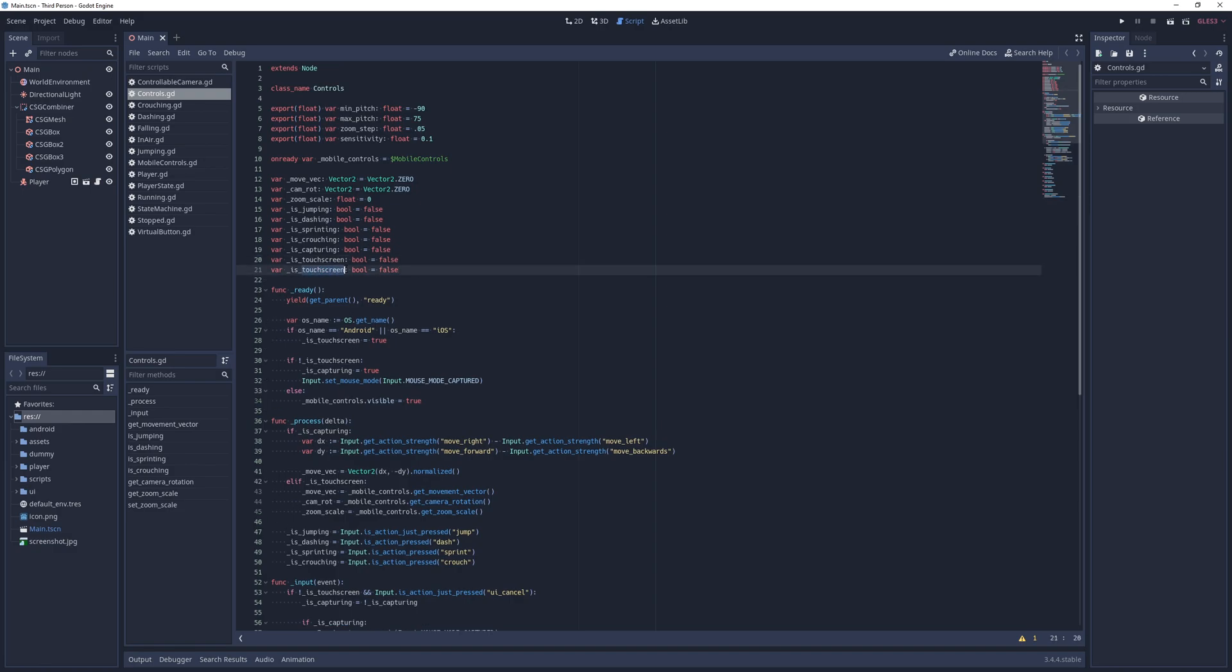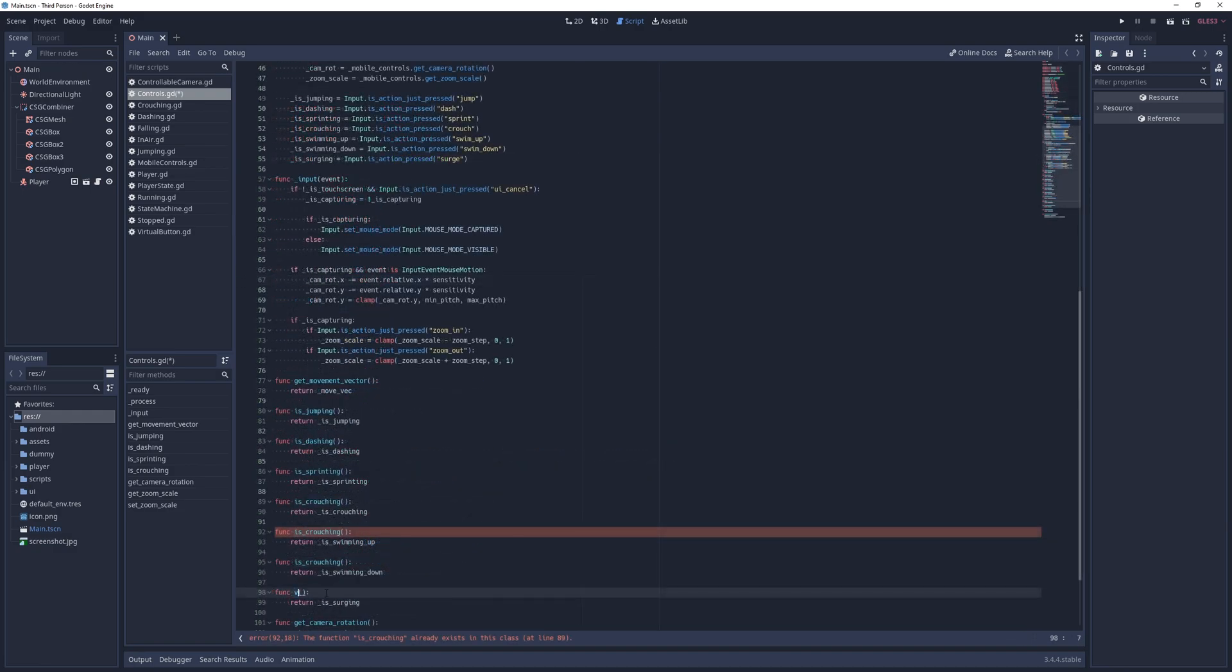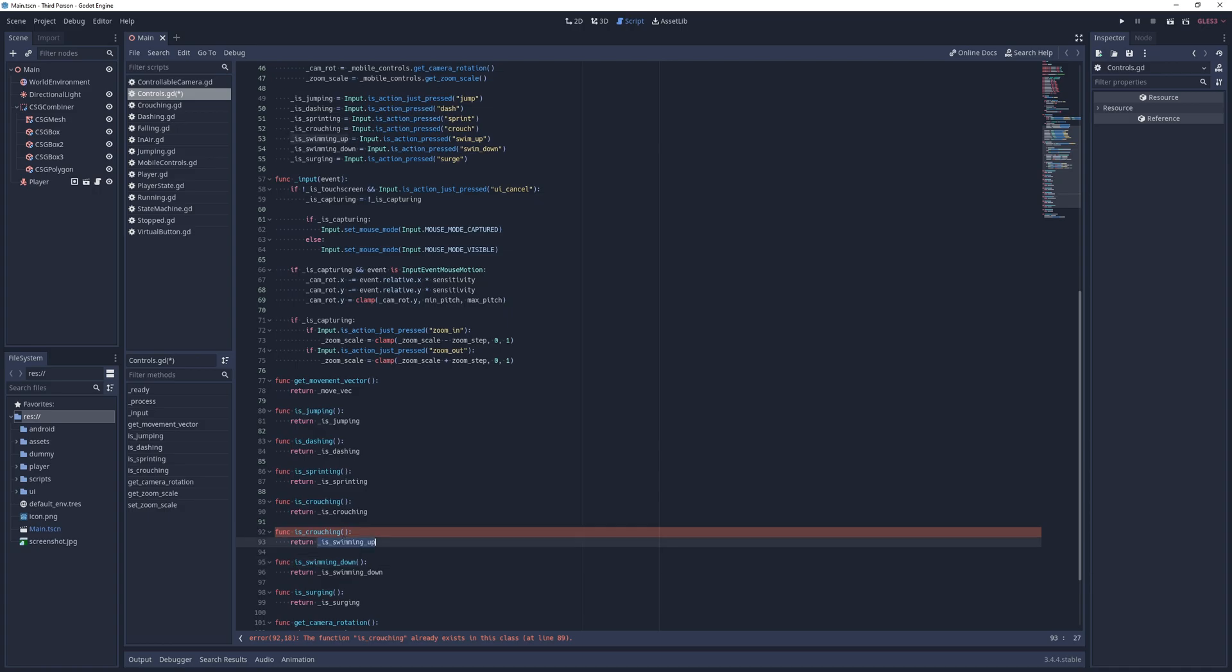Similar to other actions, I add boolean flags and getters for new actions and determine their values in the process method.